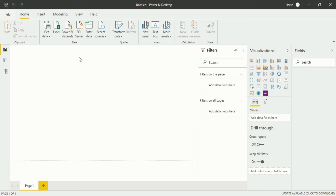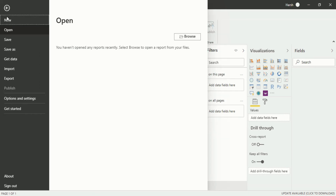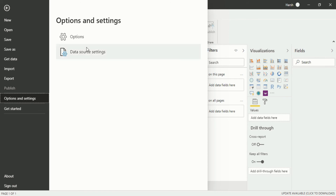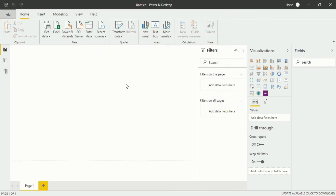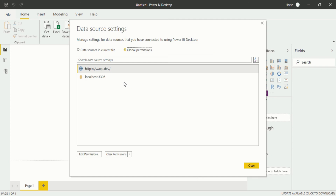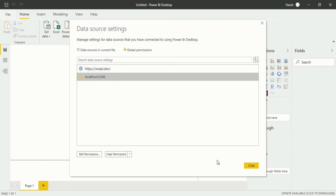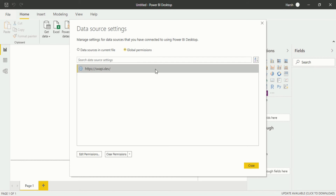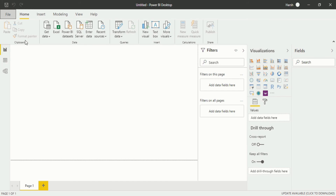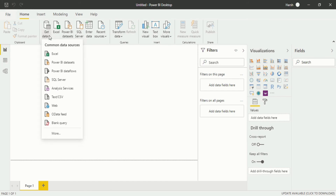So I should use MySQL. Before going any further I have to go into the File section, then Options and Settings, then Data Source Settings, and delete what I just entered — clear permissions and delete it. You will see there is no localhost permission given anymore. After that close, and again go into the Get Data section.